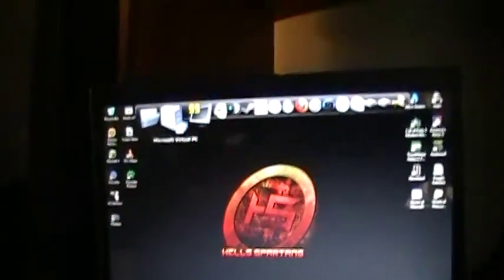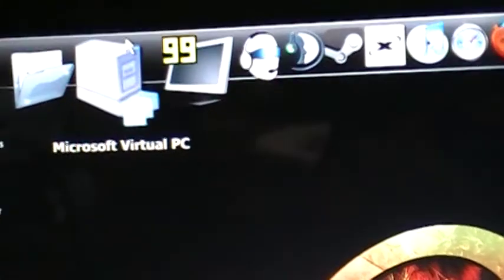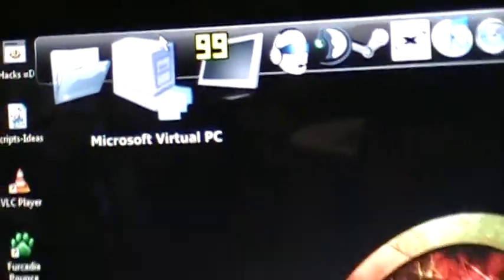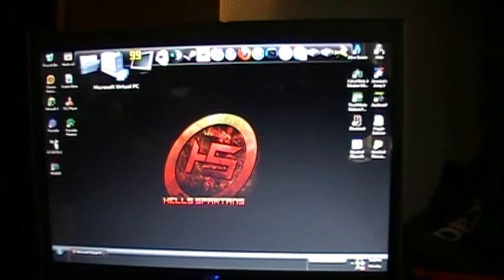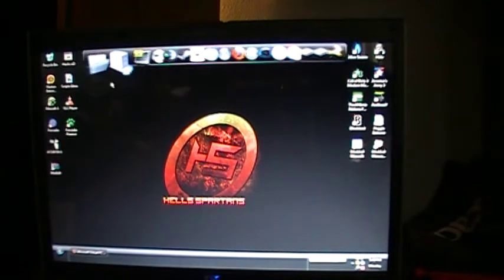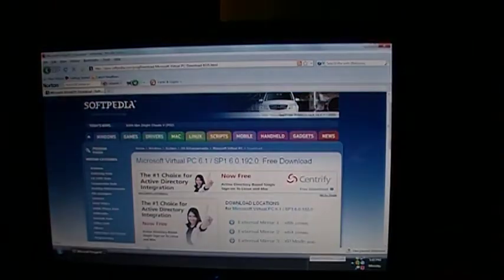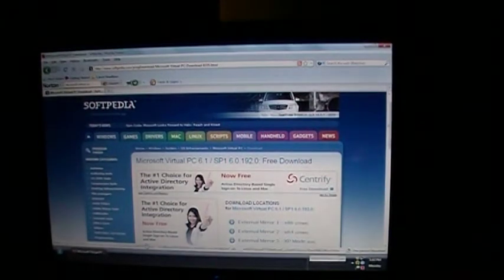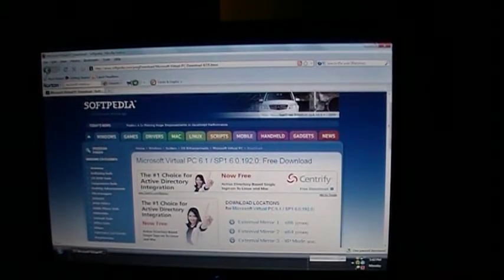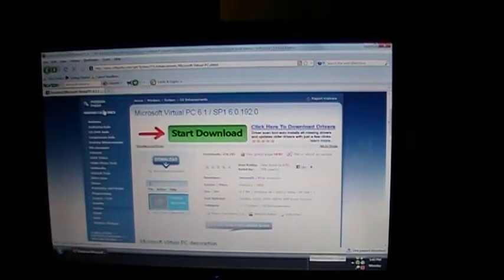But let me tell you what the program is called. It is called Microsoft Virtual PC. I'm going to tell you, I did not download this directly off the Microsoft website. I don't really like going to sites I don't trust, but I went to Softpedia.